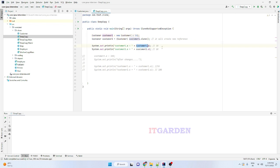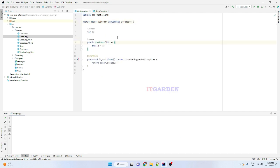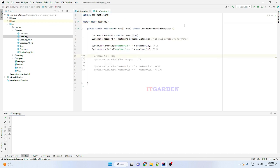Now I want to copy this customer1 object using the clone method. Here I am saying customer1.clone(). Whenever you call customer1.clone(), our Java Runtime Environment checks whether that respective class implements the Cloneable interface or not. Since our Customer class implements Cloneable, our JRE is allowing us to copy the customer1 object.